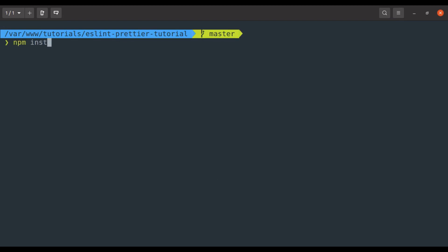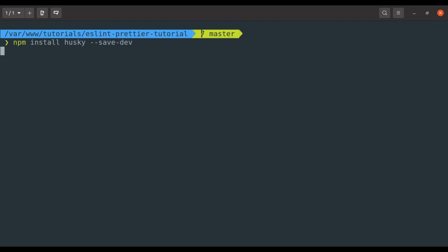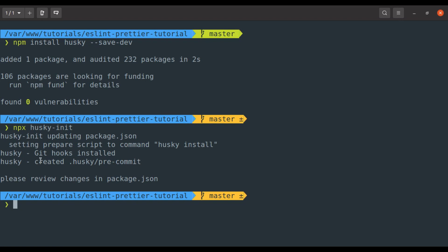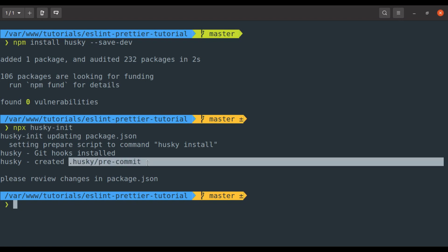Let's start installing Husky. npm install husky save dev. It is installed. Next, we need to initialize the husky pre-commit script using command npx husky init. If it is done, it will create .husky pre-commit file. Let's see this in the editor.